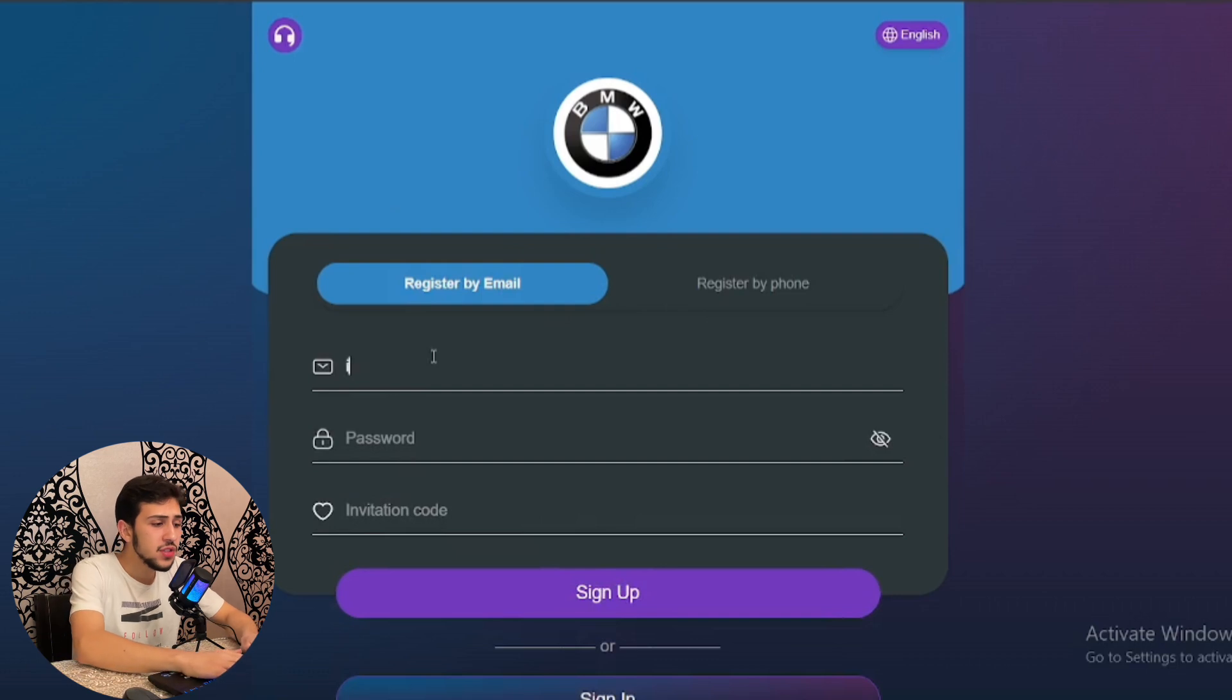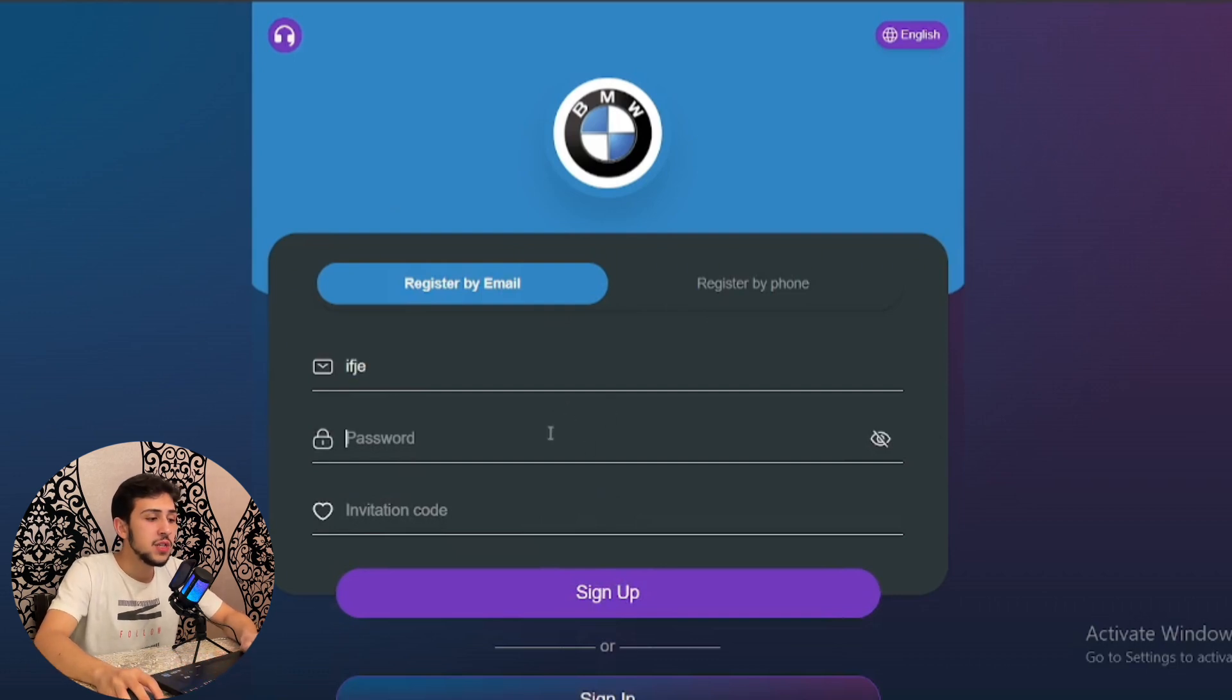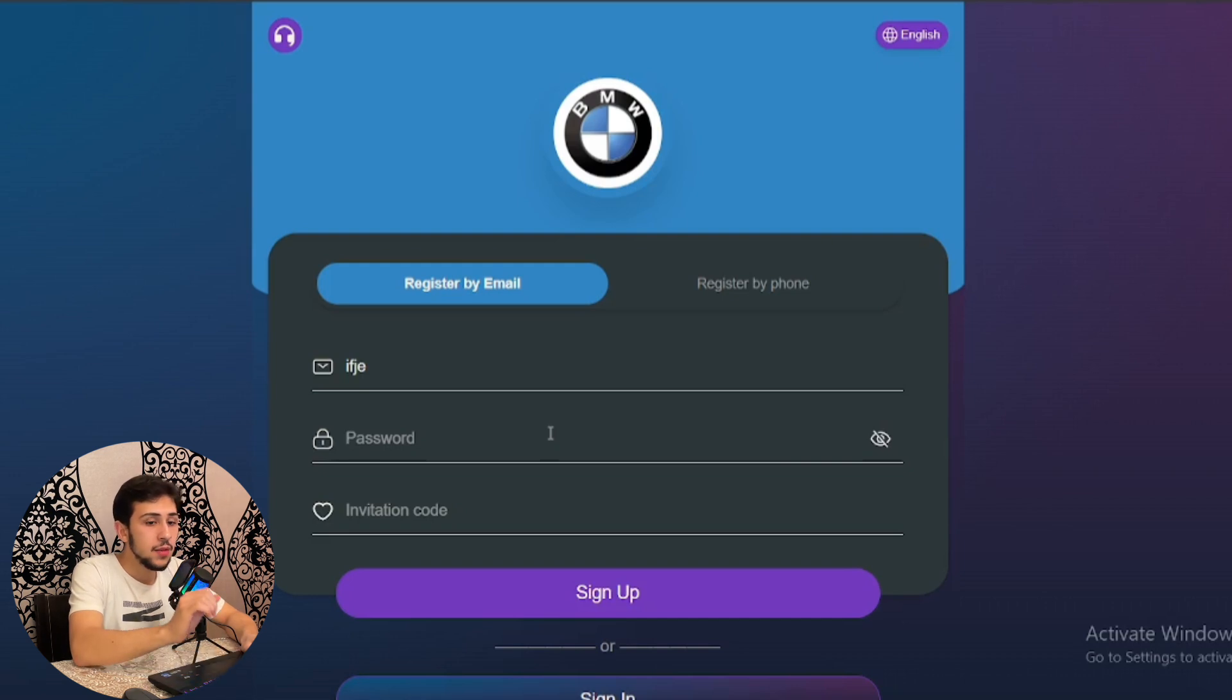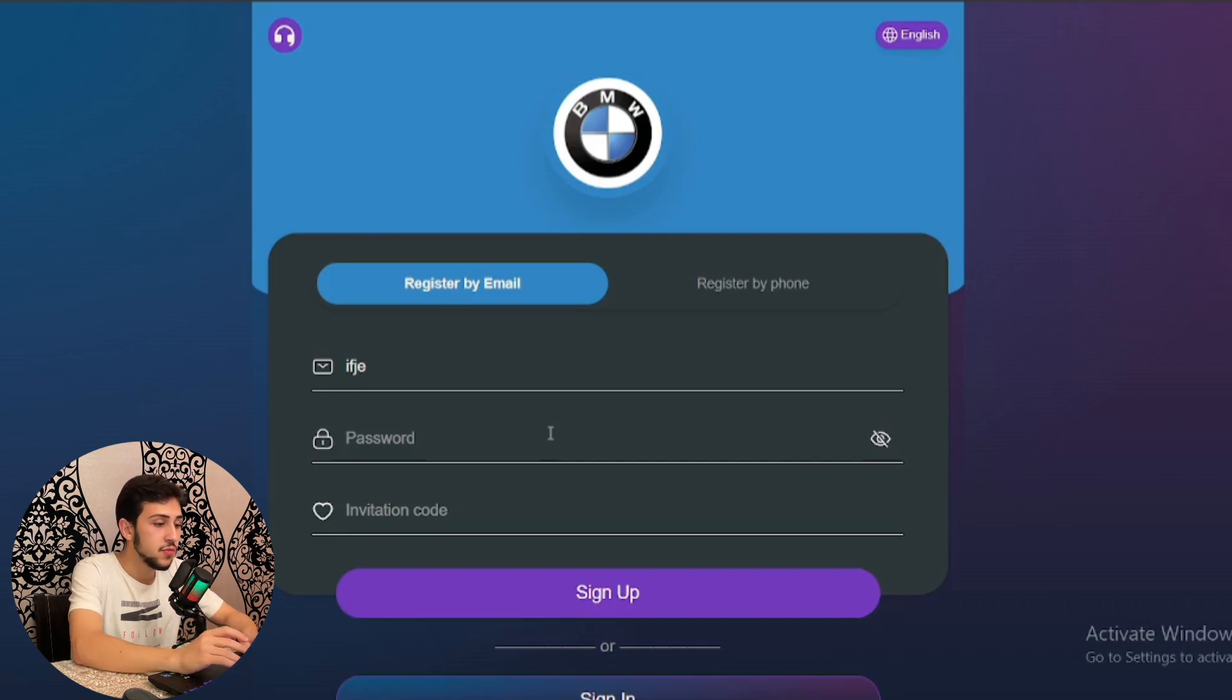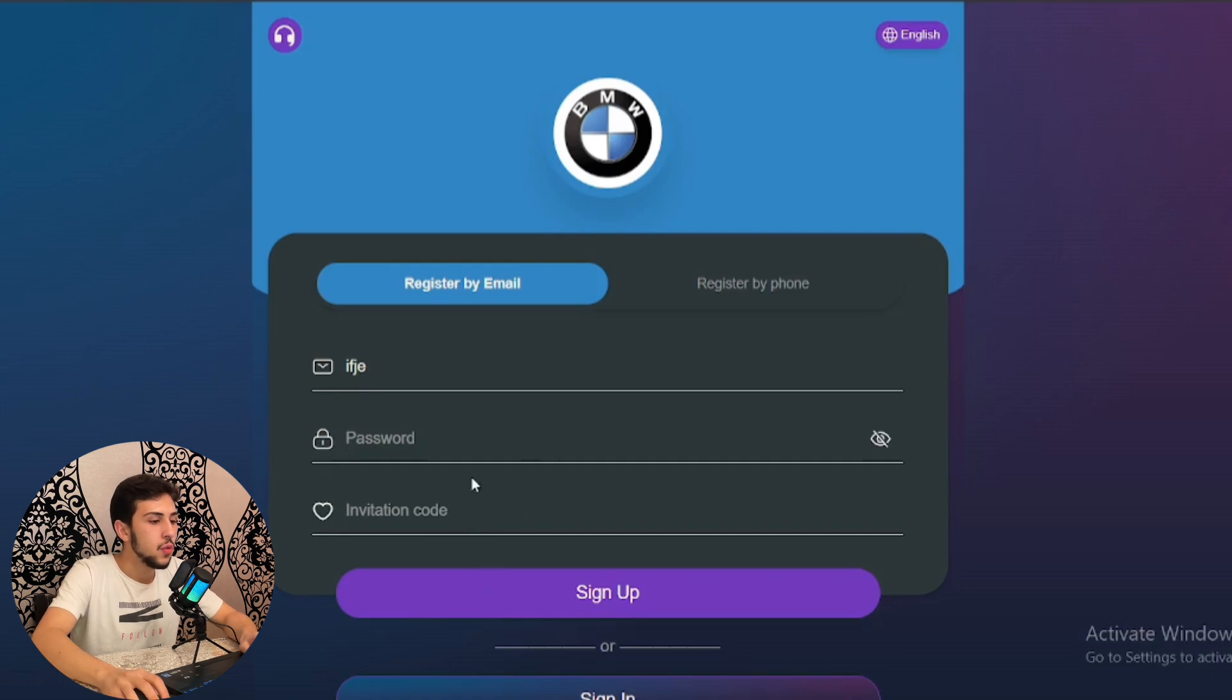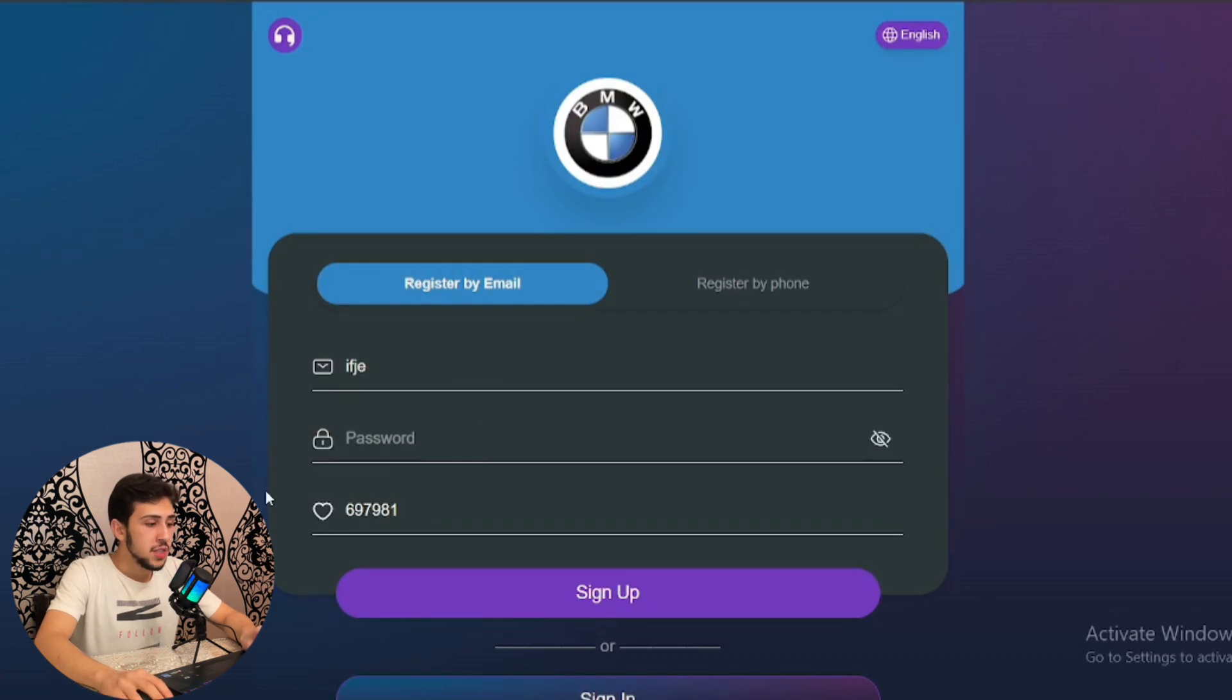Add your email address here, and in the second field, the password section, you should add one uppercase letter and one symbol in your password. The invitation code is also required. Let me show you what the invitation code is. I wrote the invitation code here: 697981.